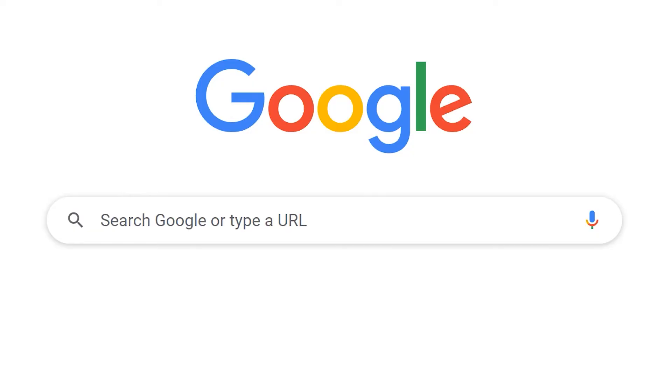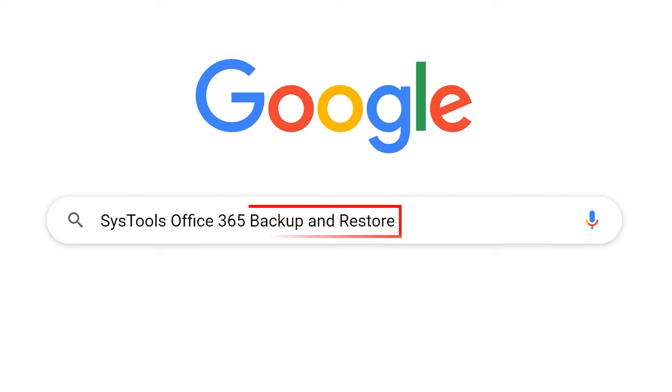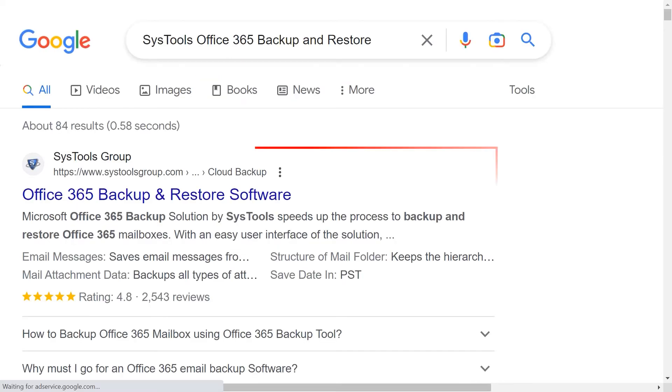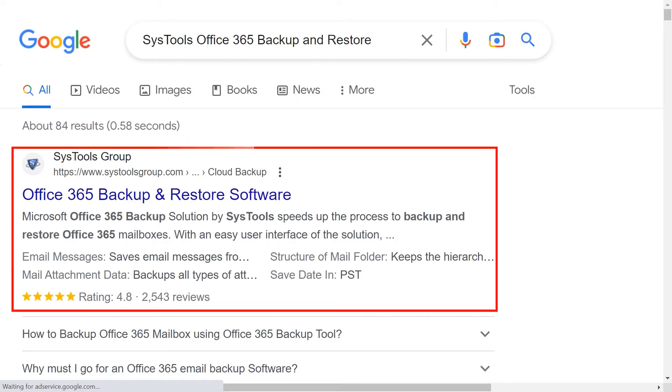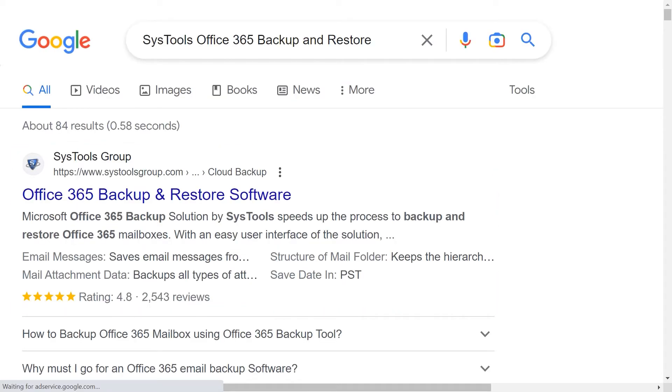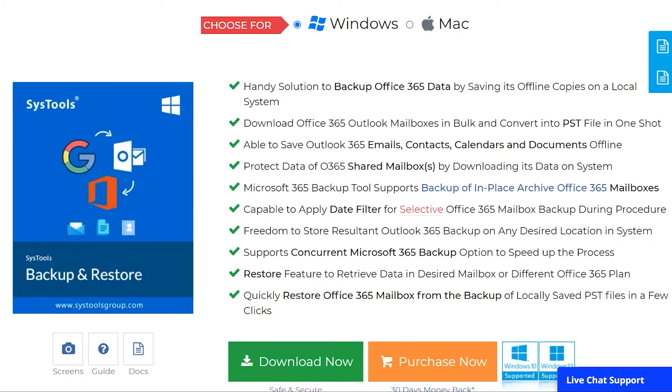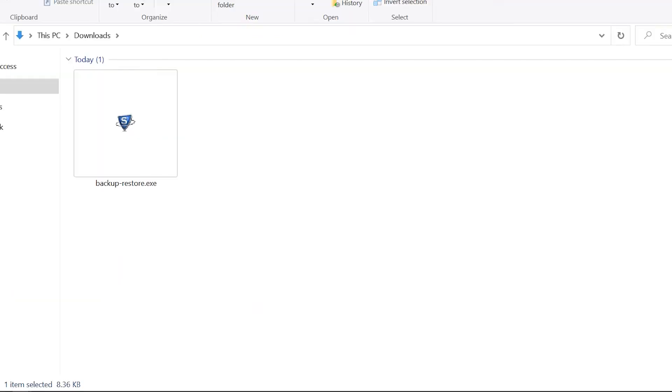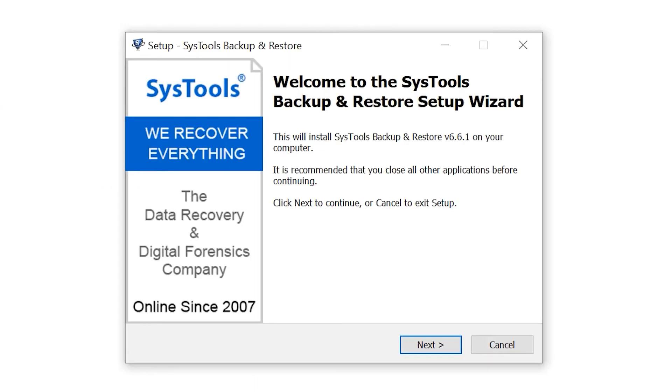Go to Google and enter SysTools Office 365 Backup and Restore. Click on the link shown on your device screen. Click on the download button, then install and run the software.